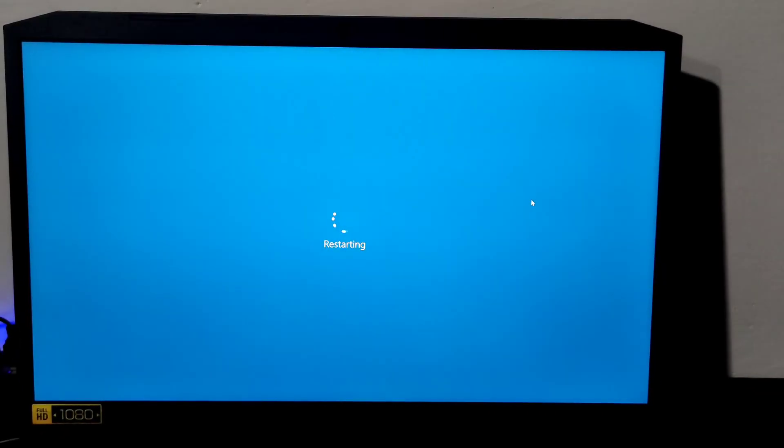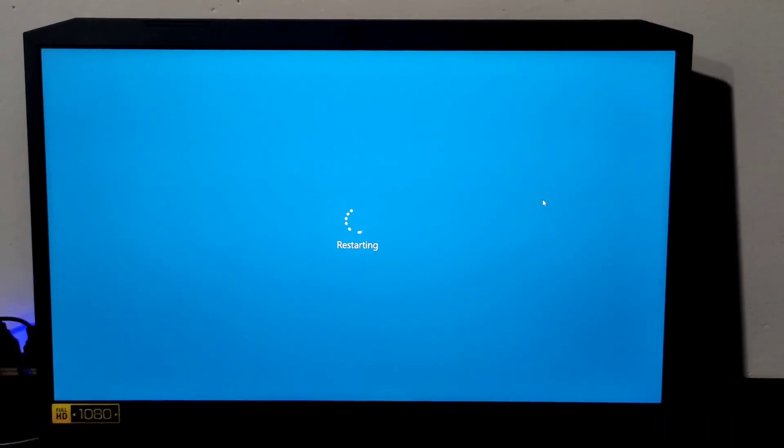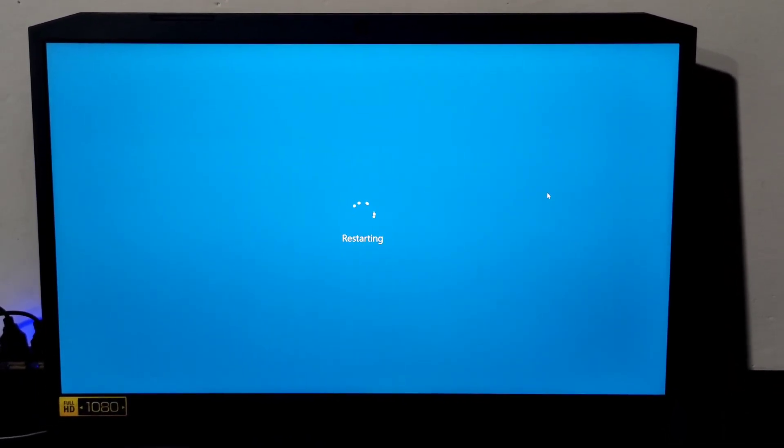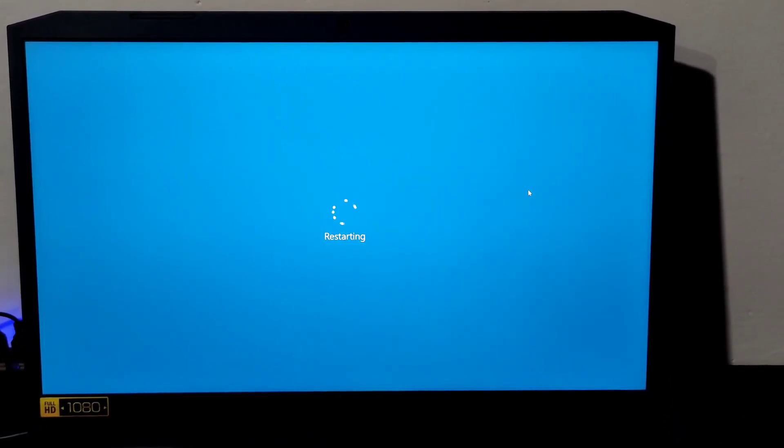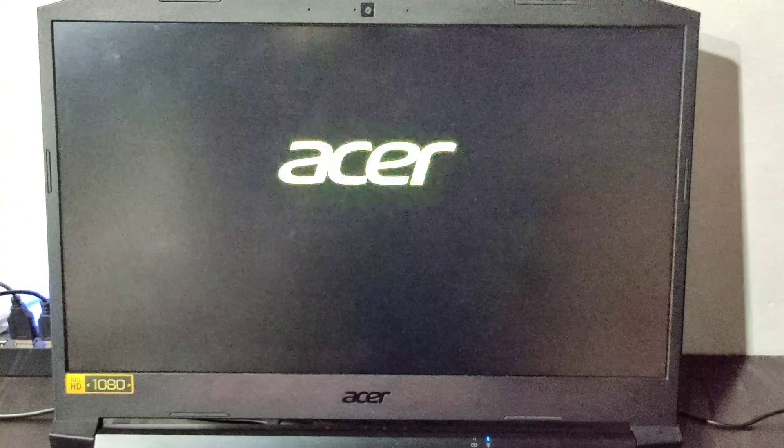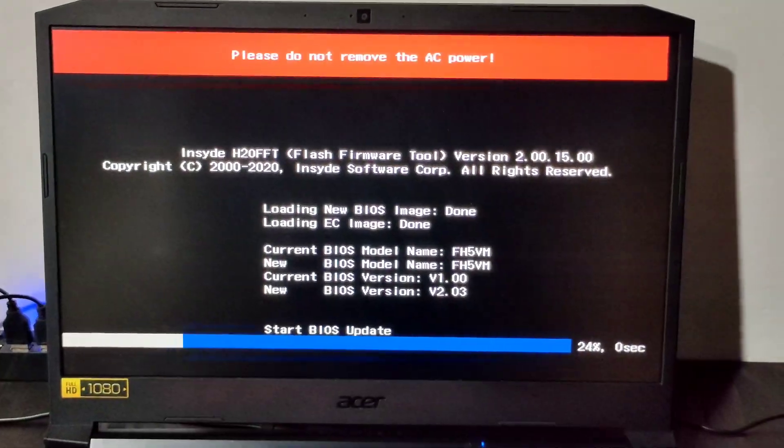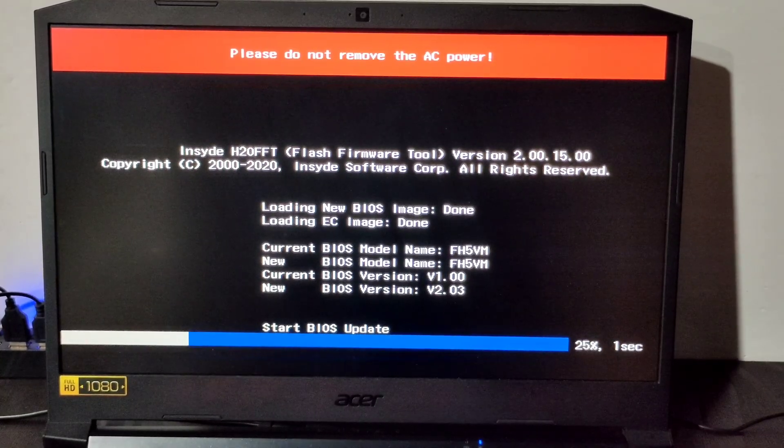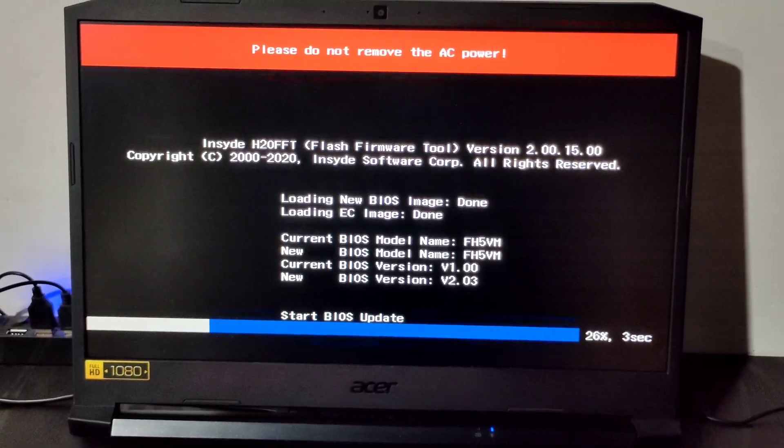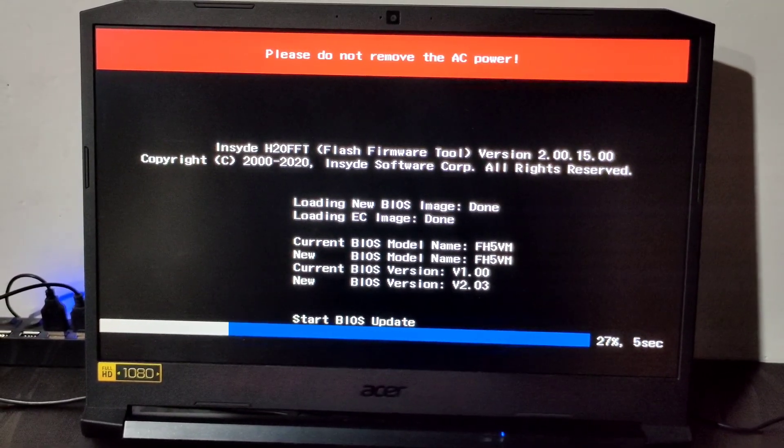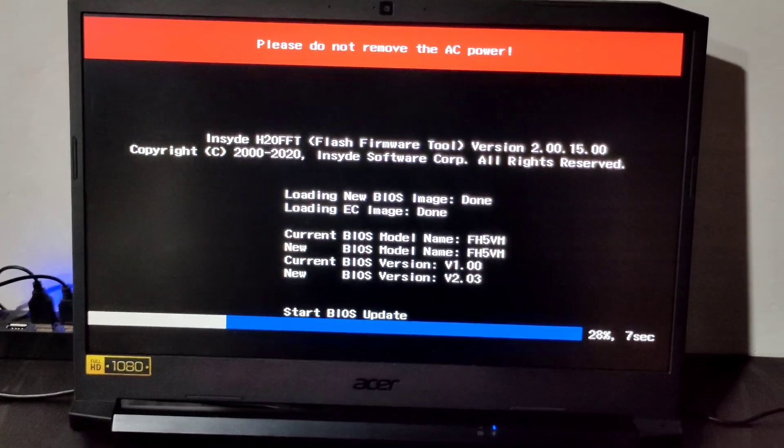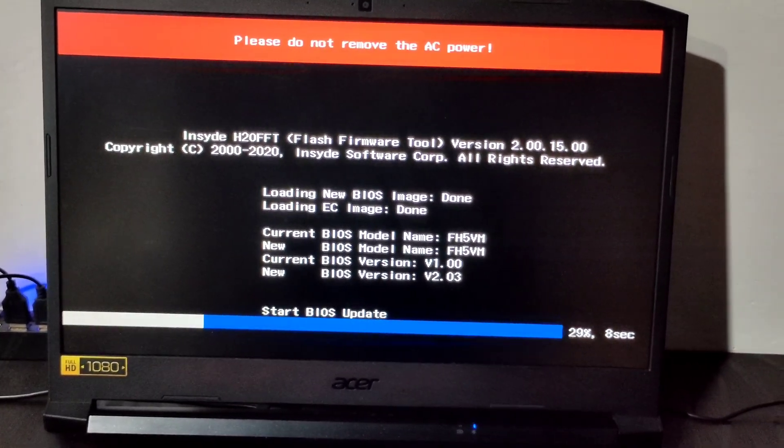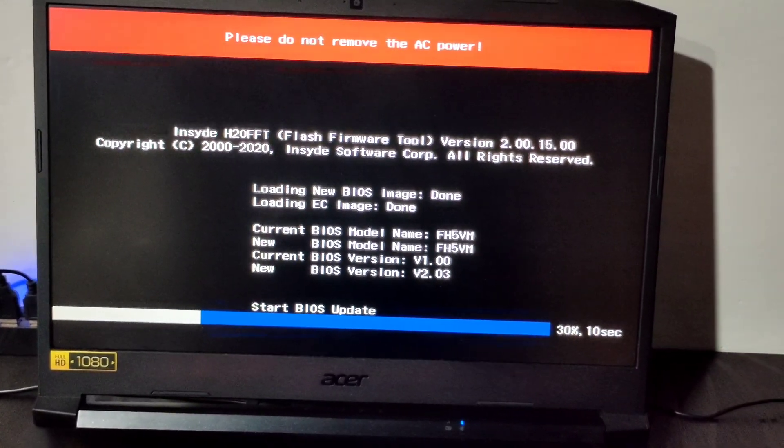The laptop will restart and it will take some time. Currently it is restarting. Now the BIOS update has been started. For me it has taken around one minute and one minute thirty seconds.